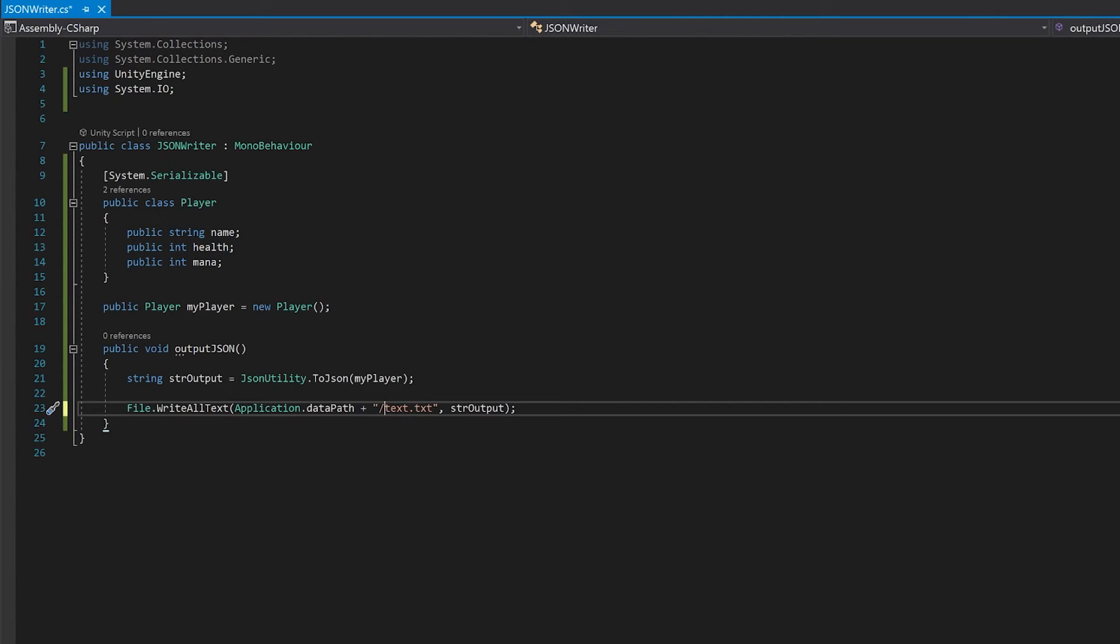Remember that you also need a slash before it because it's part of a path. So let's save this and give it a go.